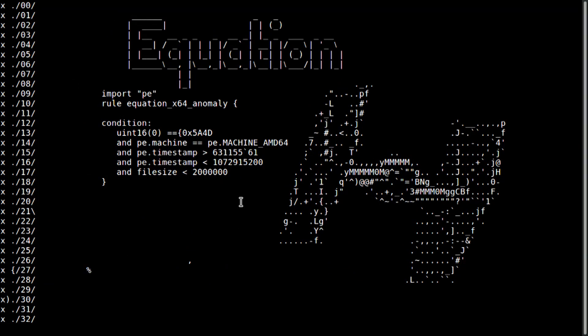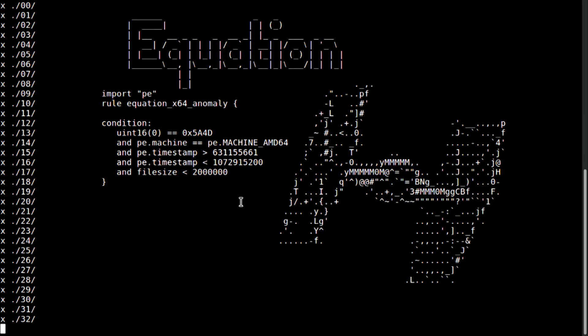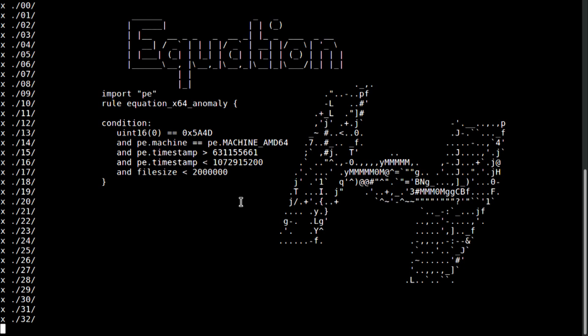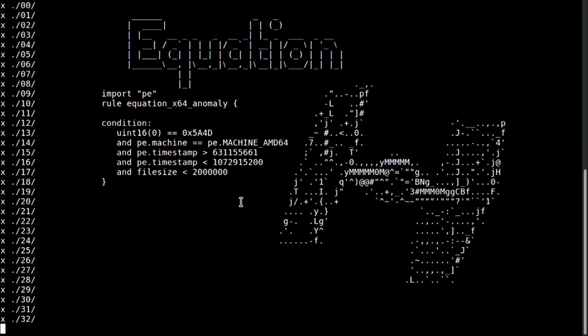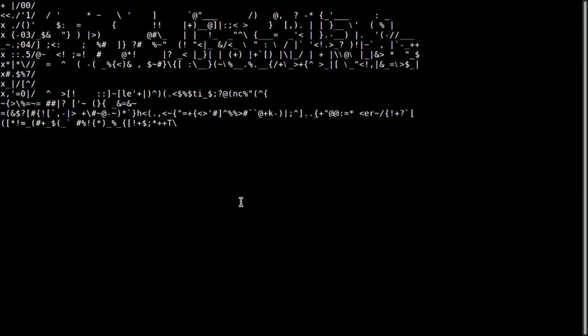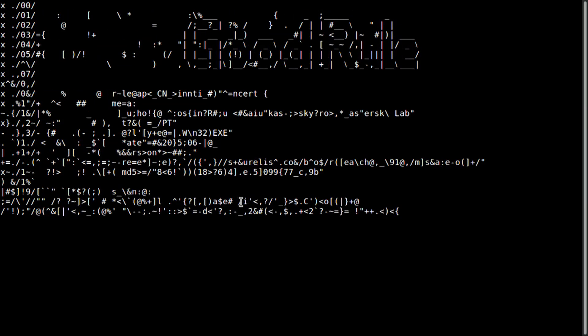Now, this is one of the powerful rules that helped us to find files of this advanced actor known as Equation. So, this rule looks for anomaly. The Equation developers compiled 64-bit files in the era before 64-bit Windows was available to the developers. So, with this simple rule, we were able to catch this anomaly and find Equation files.